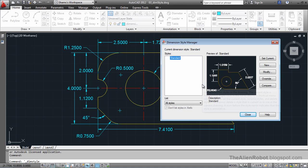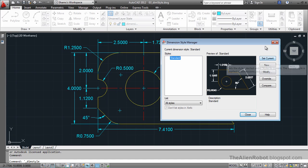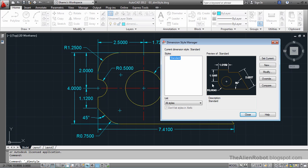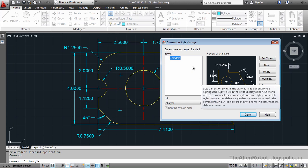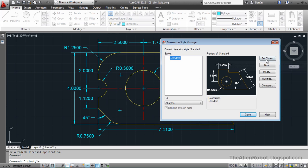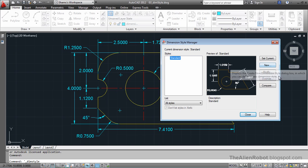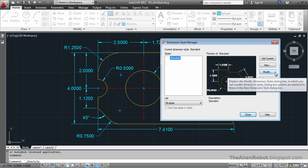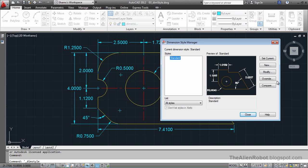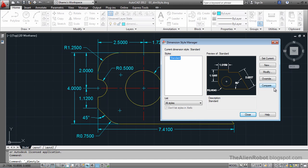On the right we can see there are some buttons where we can choose any dimensions that we've created and set as current, or make new dimensions, new styles, or modify one of those styles, or override one of those styles, or compare one style to another.